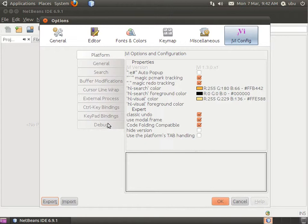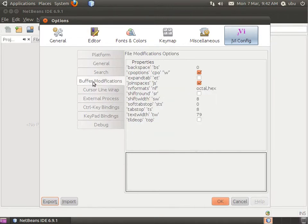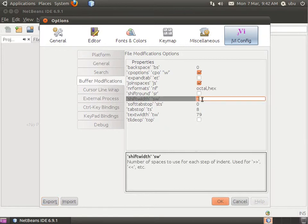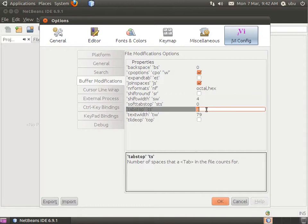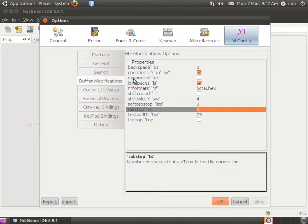The first thing I want to do is change the number of tab characters. I'll go to Buffer Modification and change the tab width to four. This makes every tab use four spaces. Then click on Expand Tab and select it.